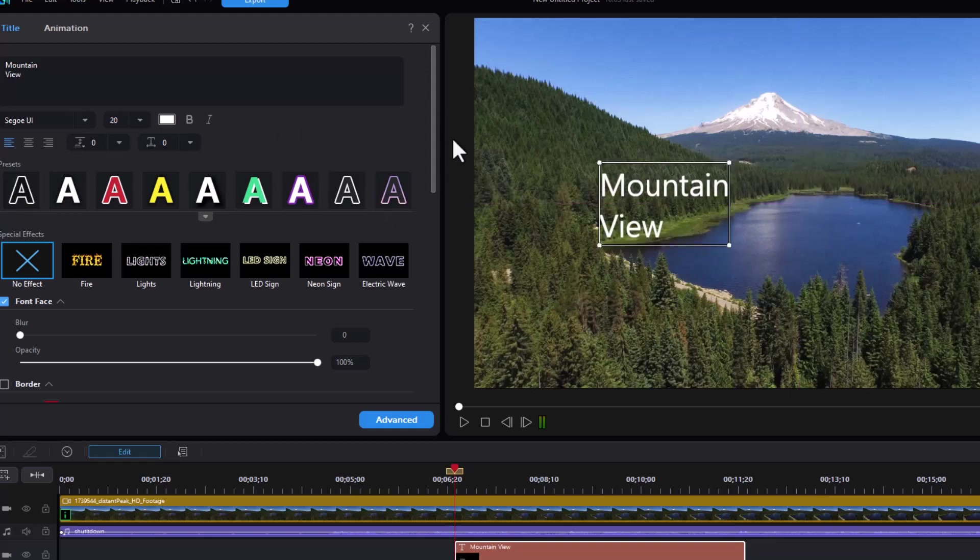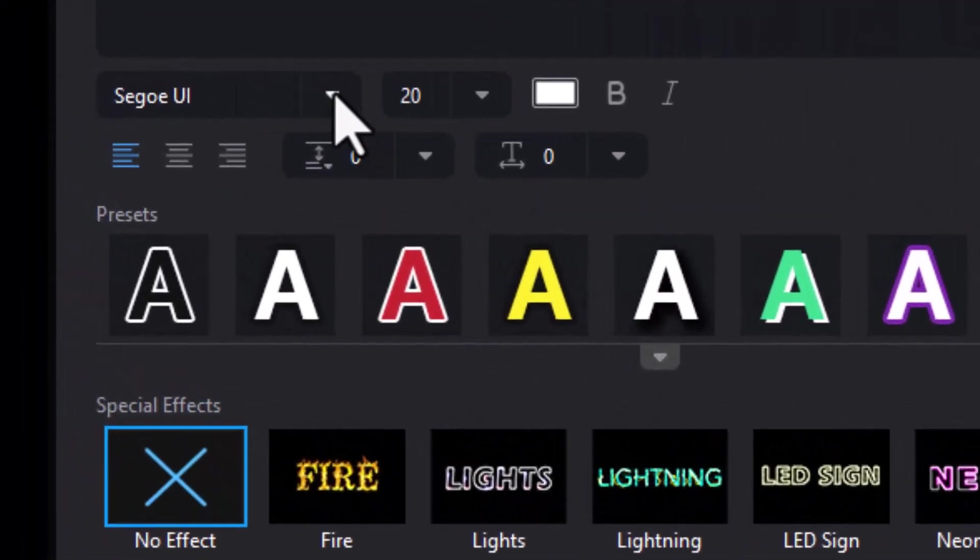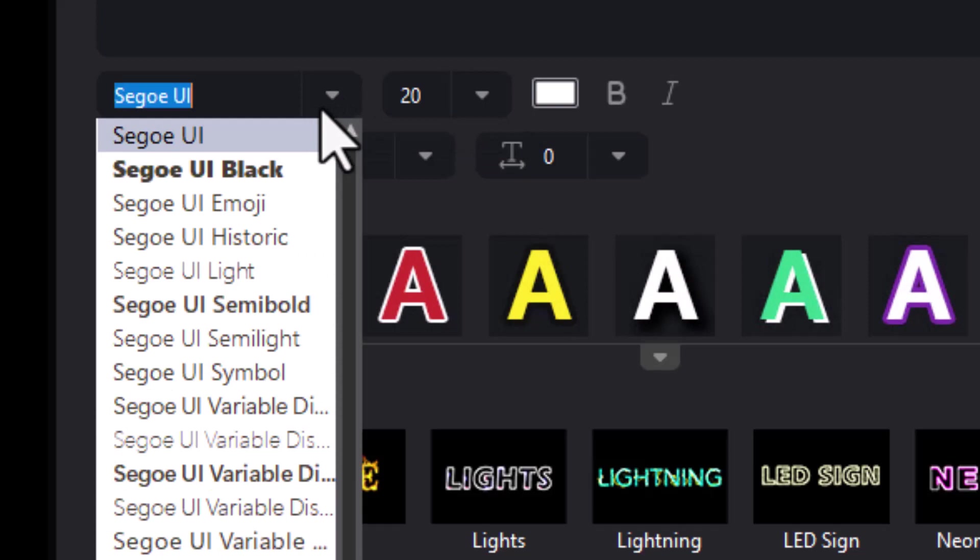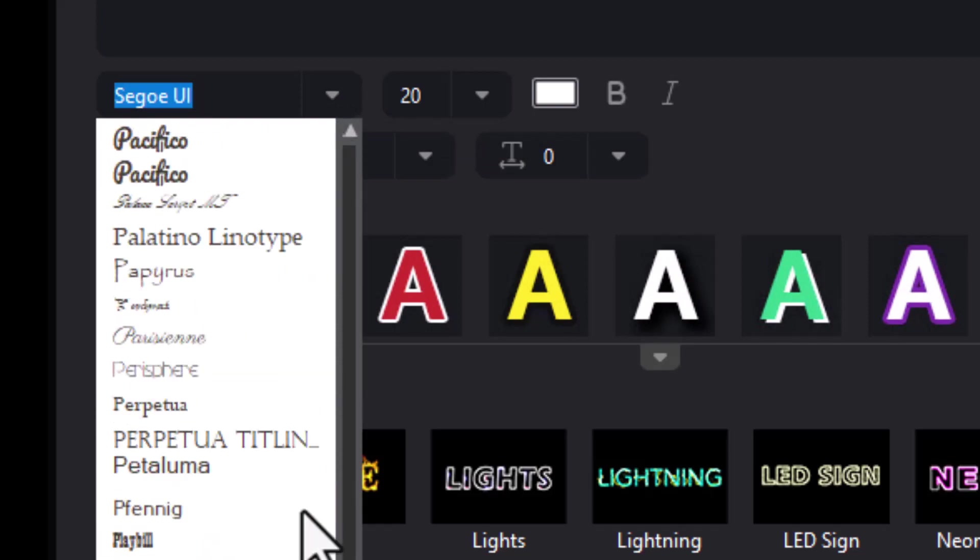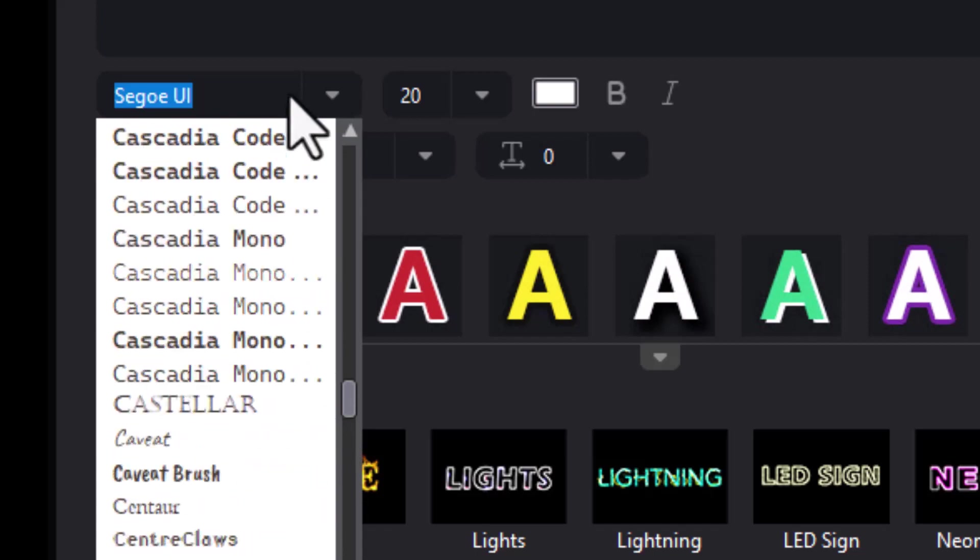Then let's look at the controls we have. We have the same kind of look and feel we had before. We have the font family. We can scroll between it. It will show every single font that you have loaded in Windows.